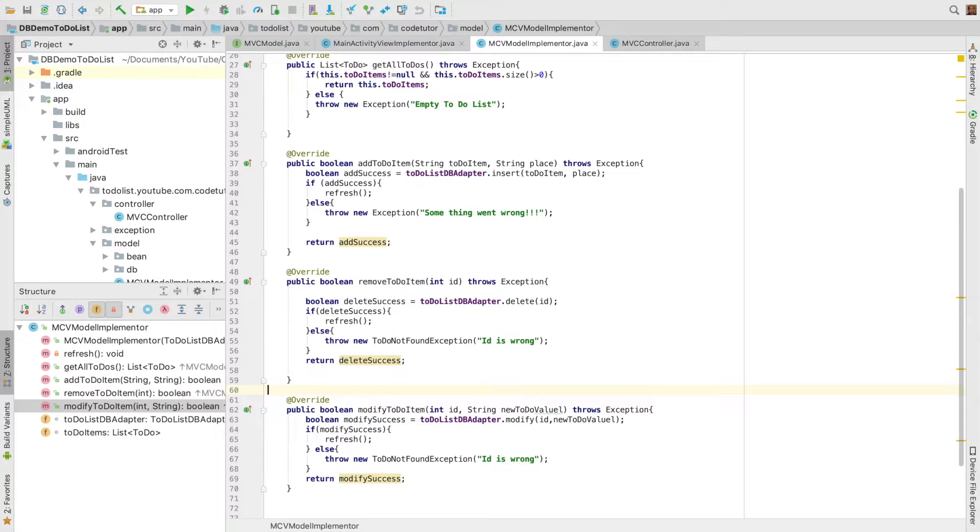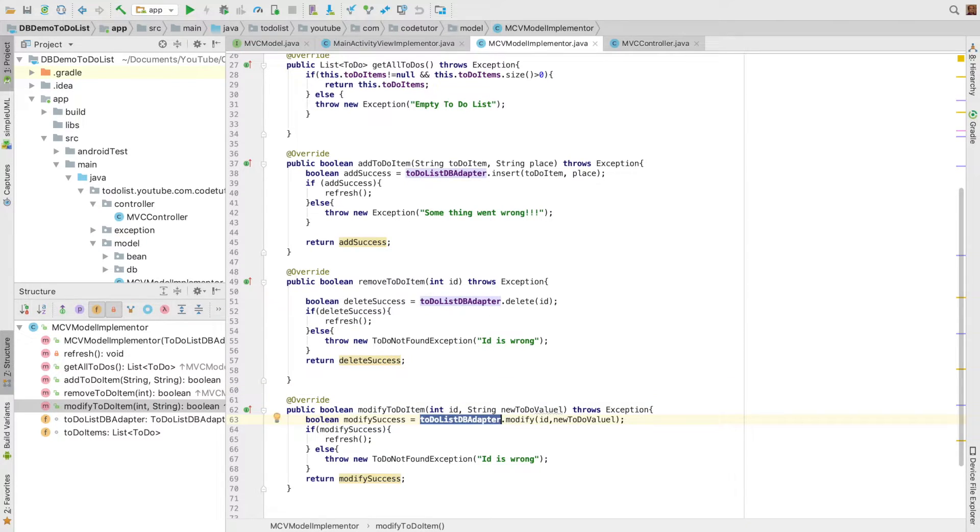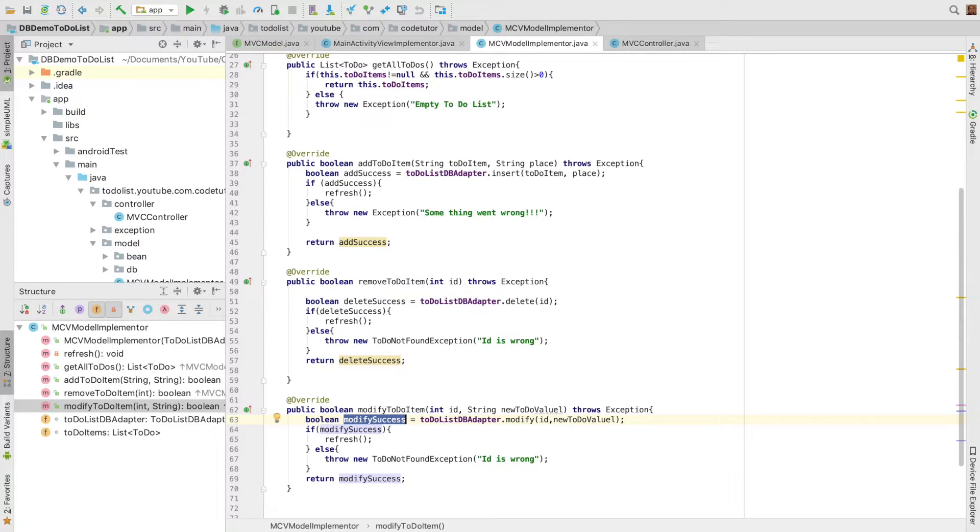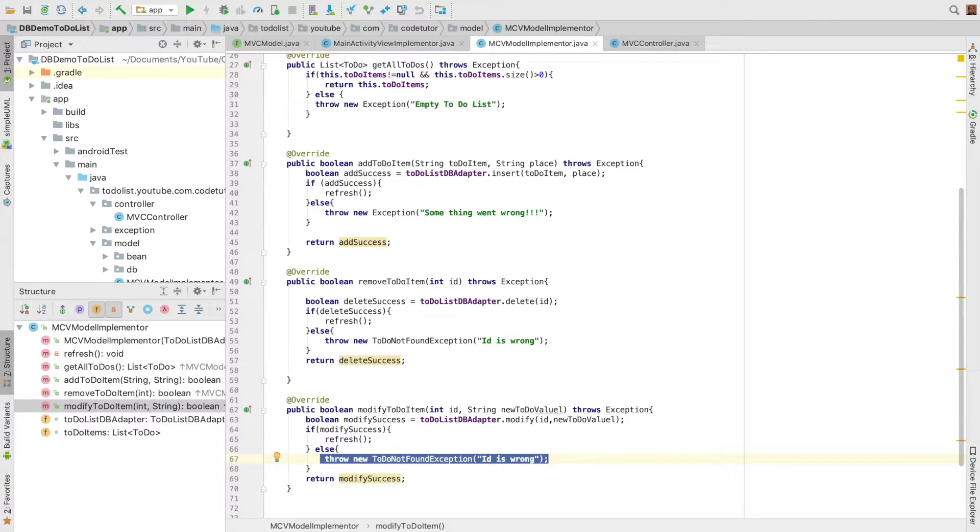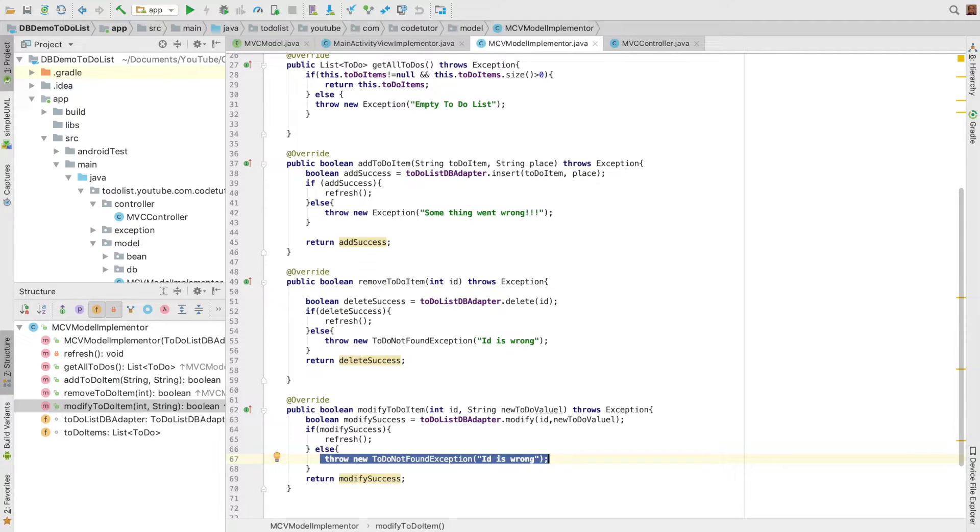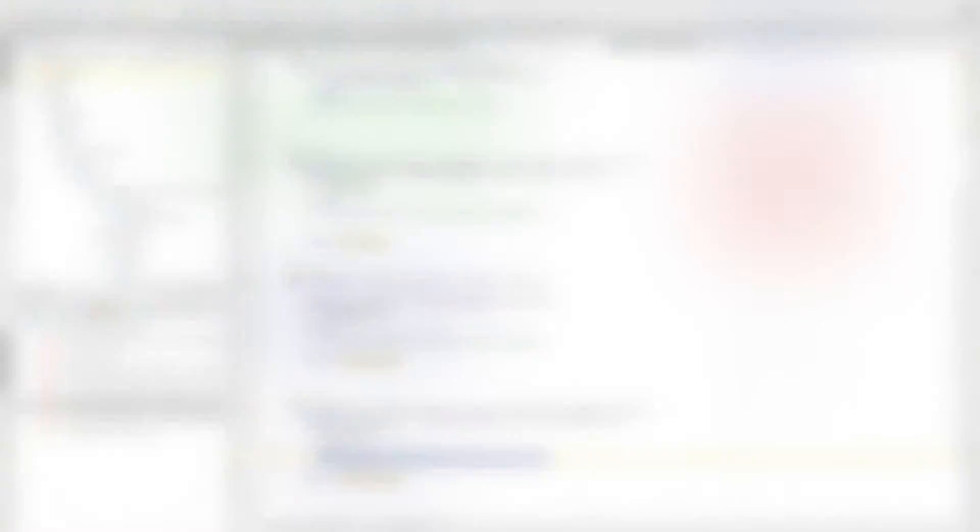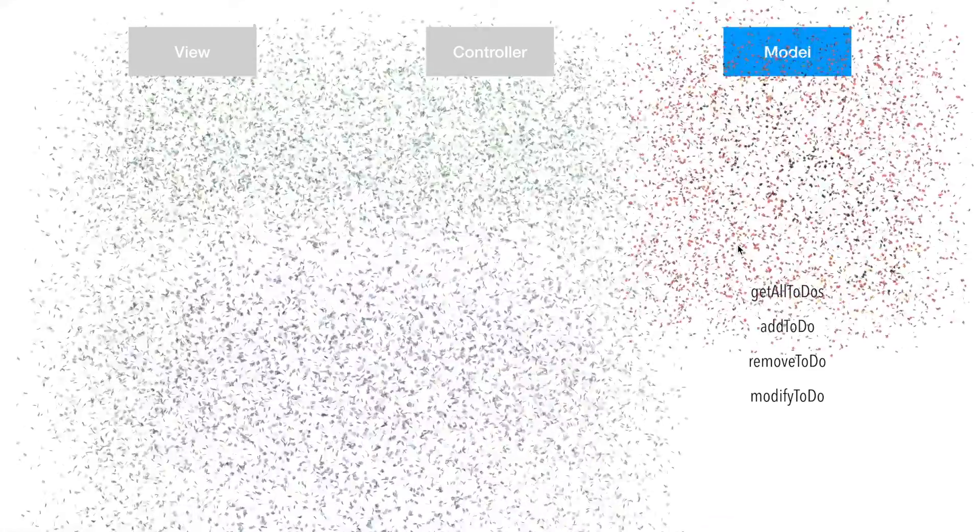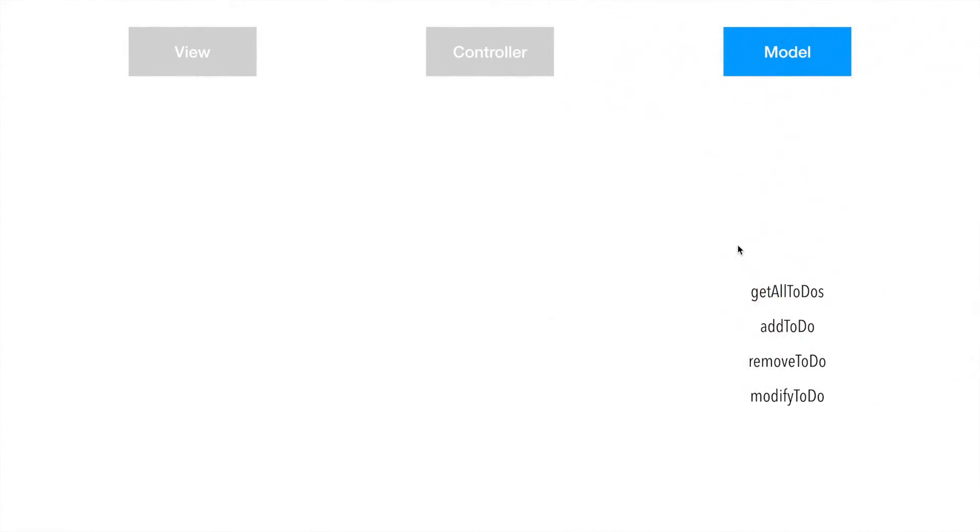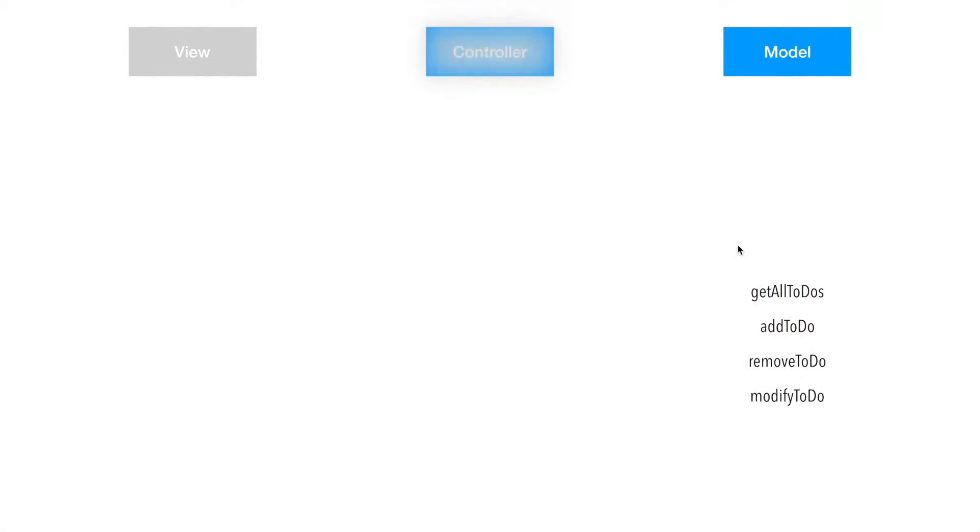And the same is applicable to modify to-do item. In this case also I'm invoking the modify method over the to-do list DB adapter, and it returns me a boolean variable. Based on whether that particular boolean value is a success, I either refresh or throw an exception. So this is how the MVC model implementation looks like. Now the next part is we need to understand the implementation of controller.